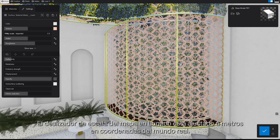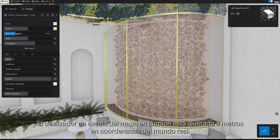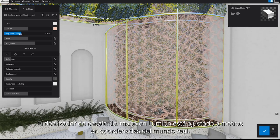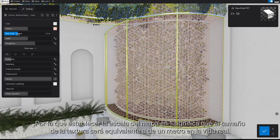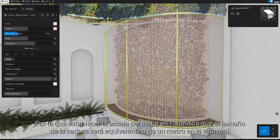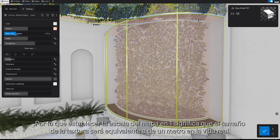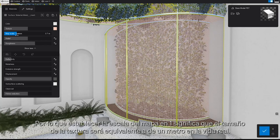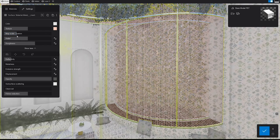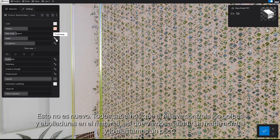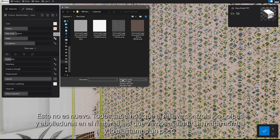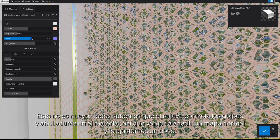The map scale slider in Lumion is set to meters in real-world coordinates. So setting the map scale to 1 means that the texture size will be the equivalent of 1 meter in real life. We all know that the relief controls the bumps and dents on the material, so let's add a normal map and tweak it a bit.